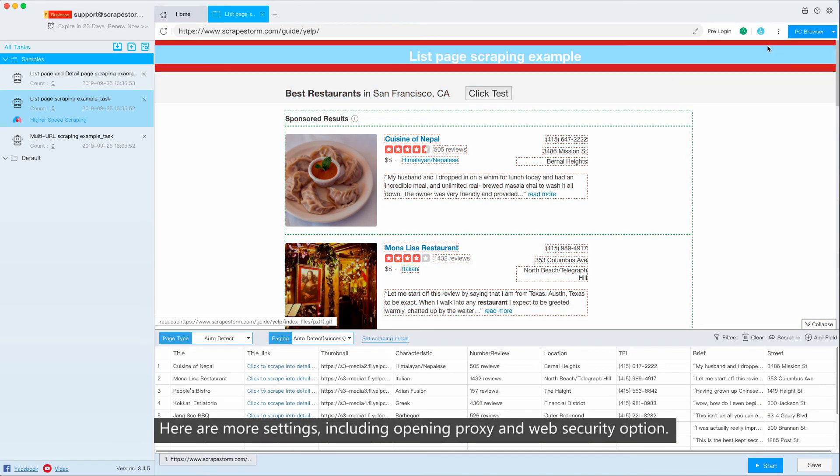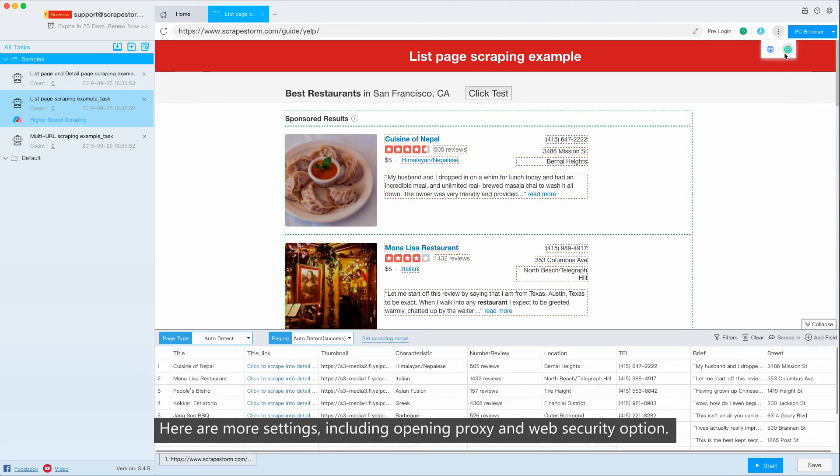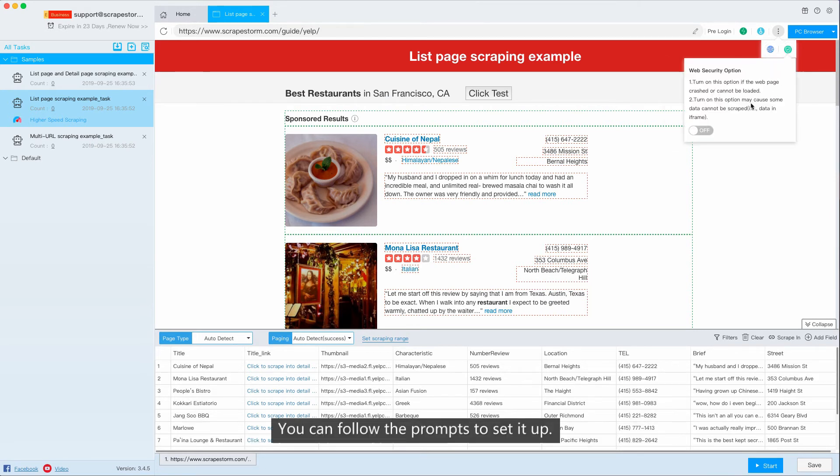Here are mode settings, including opening proxy and web security option. You can follow the prompts to set it up.